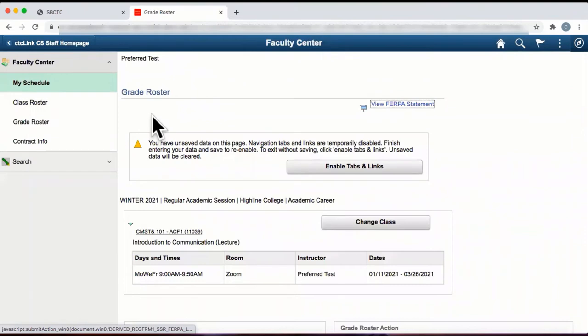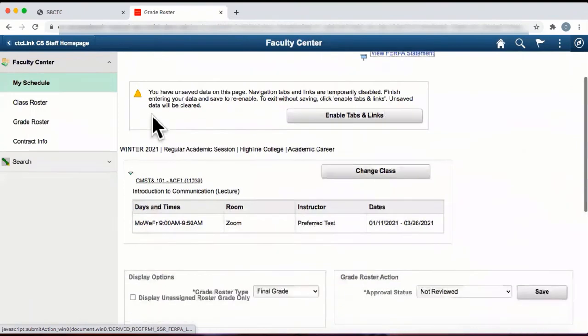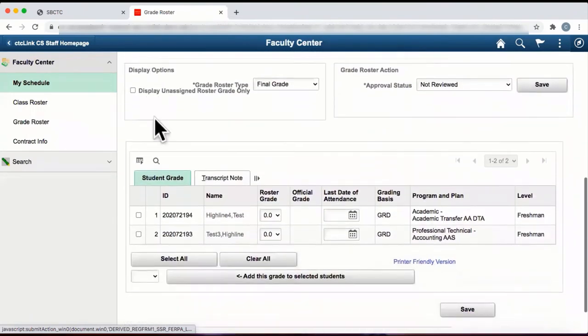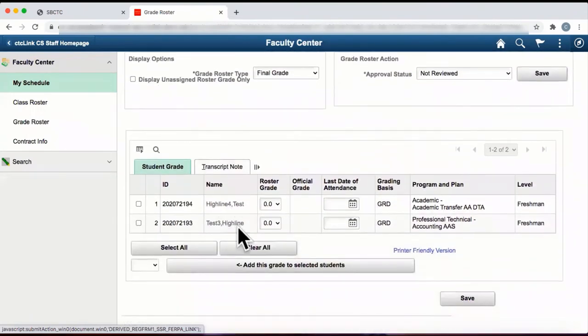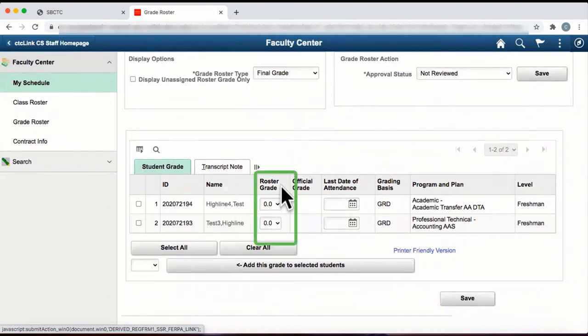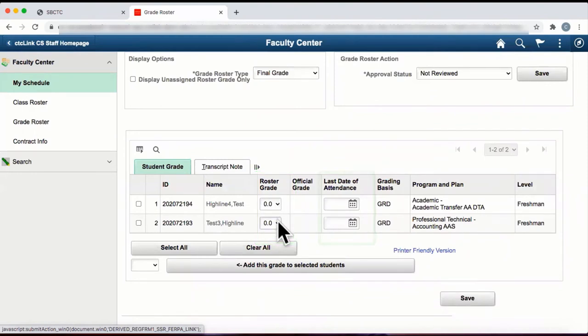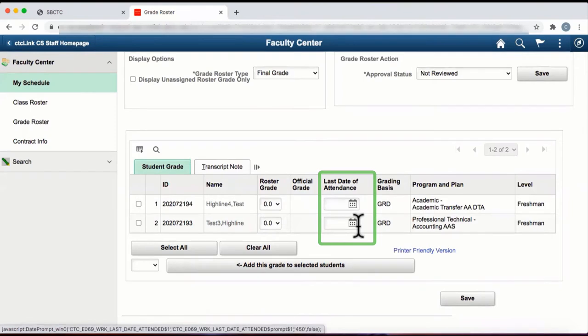You are now on the Grade Roster page. Scroll down until you see individual student names. To the right of each student's name, you'll see the column Roster Grade, where you can select the individual grades, and you'll also see the last date of attendance.